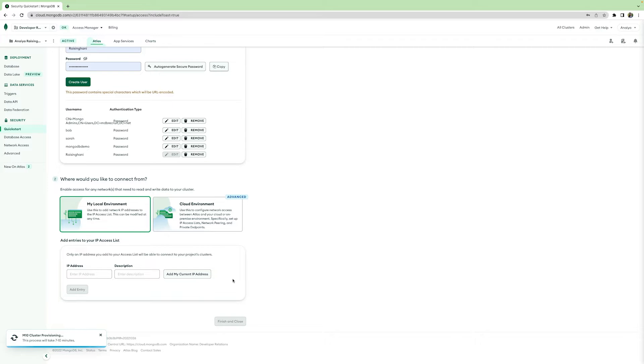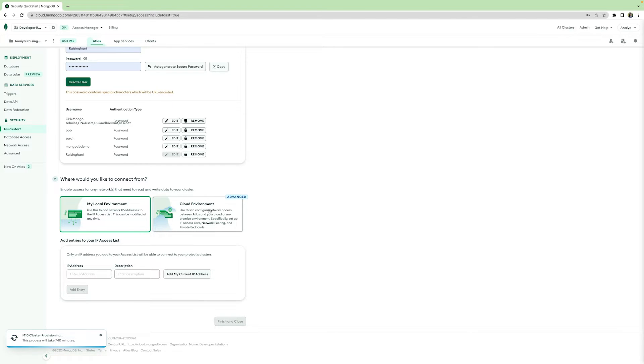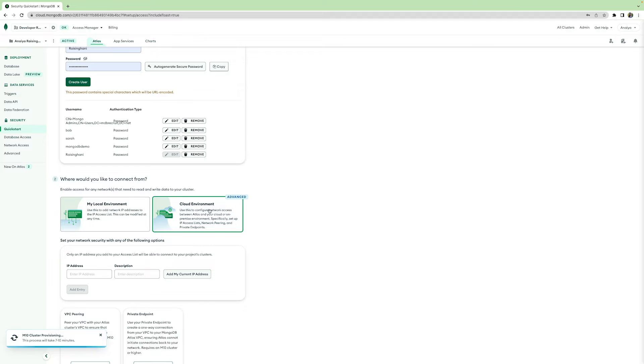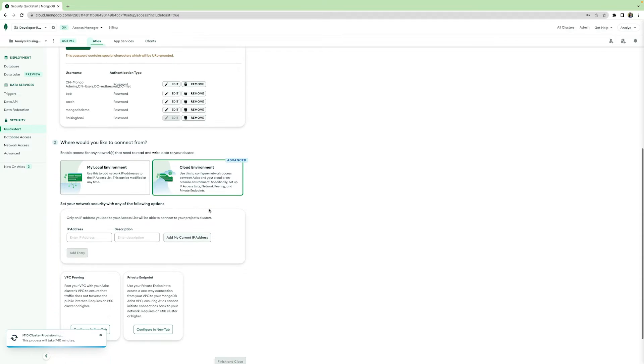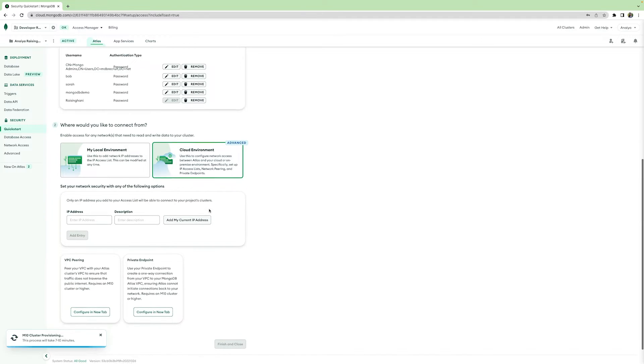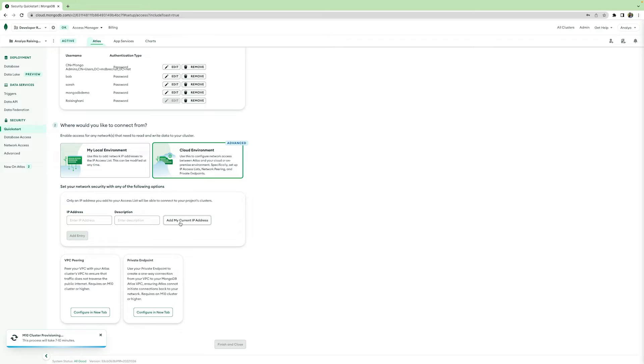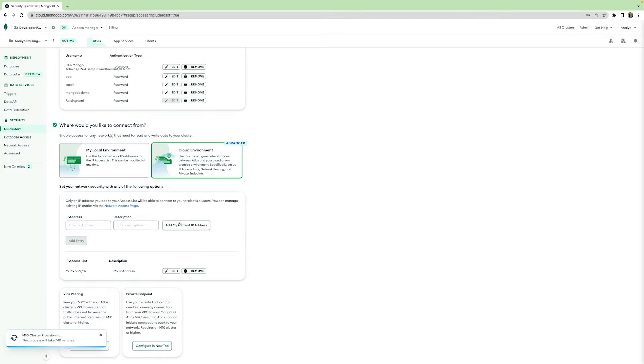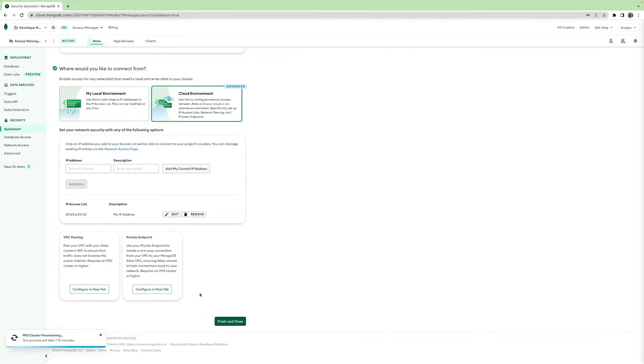For additional security with Atlas, you can configure private network access with private endpoints to your applications that connect with your database so you can be guaranteed that your data is secure. For now, I'm just going to click add my current IP address to make sure that my address can access my cluster. Once you're done with your security, hit finish and close below.